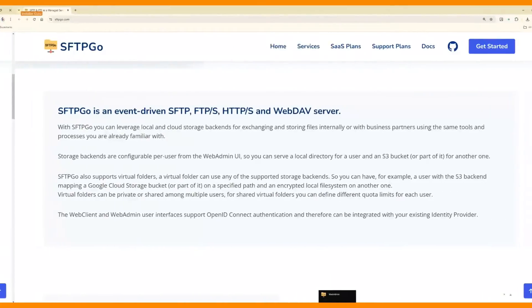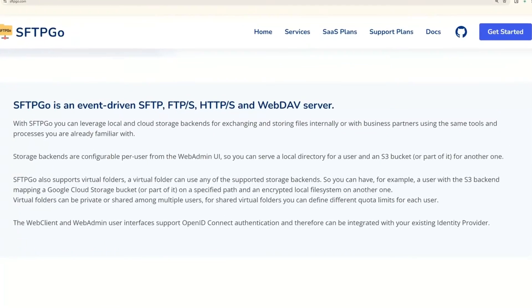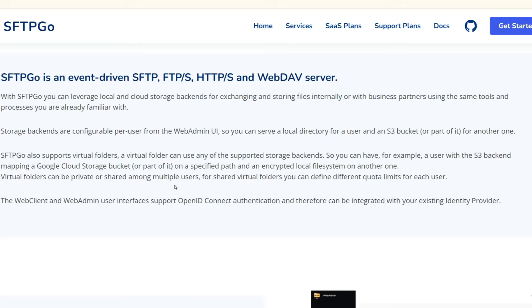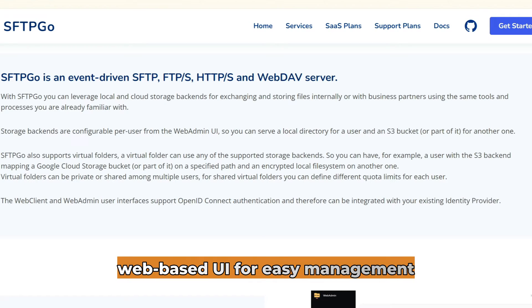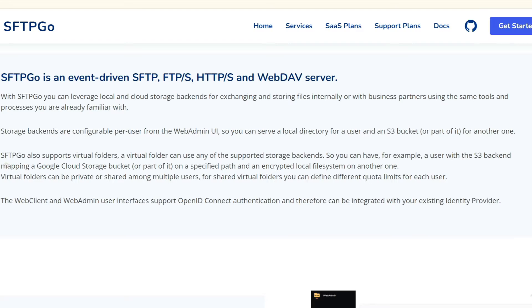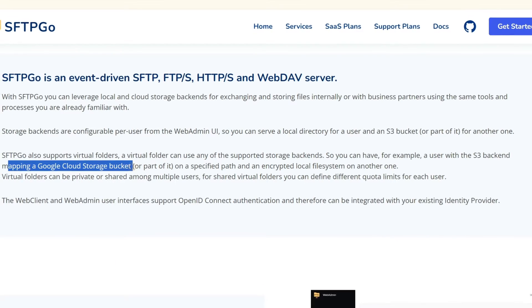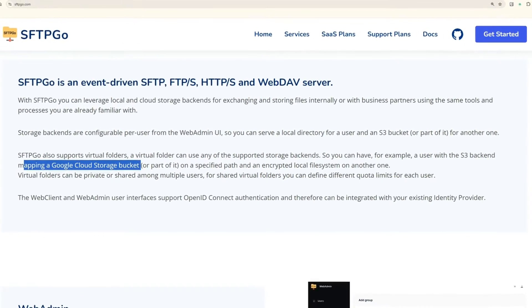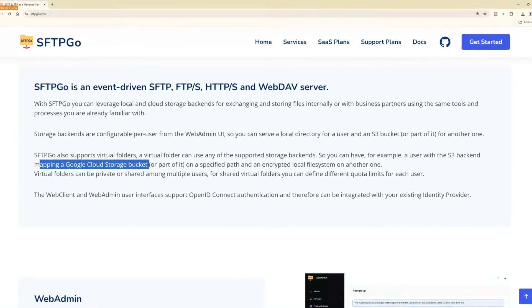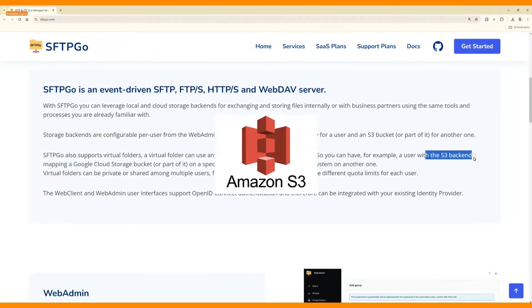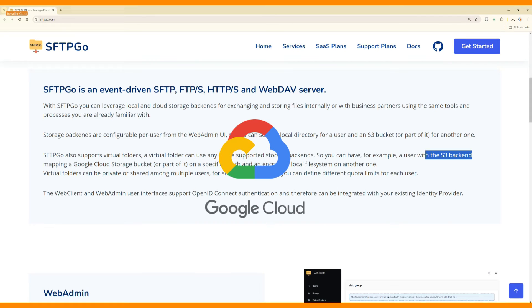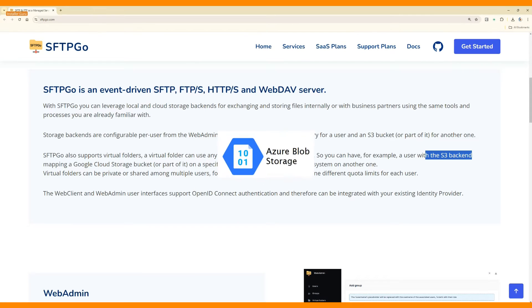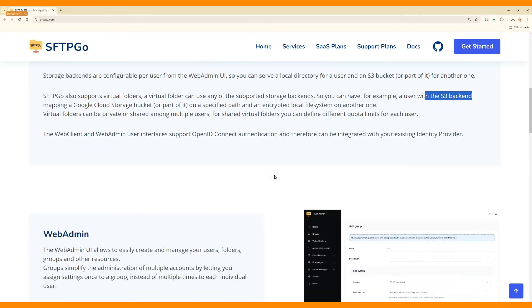It's a fully-featured, customizable SFTP server with a web-based UI for easy management. And it doesn't stop there. SFTPGO can connect to cloud storage like Amazon S3, Google Cloud, Azure Blob, and more.